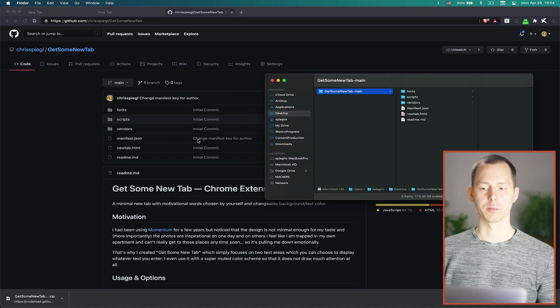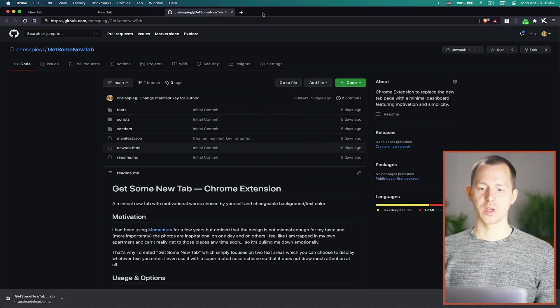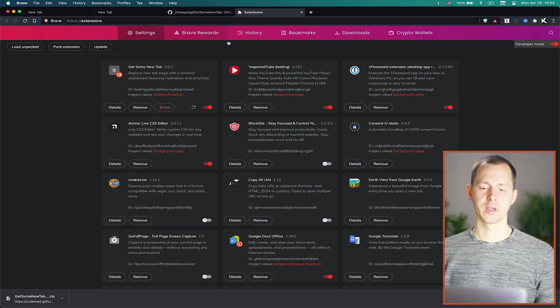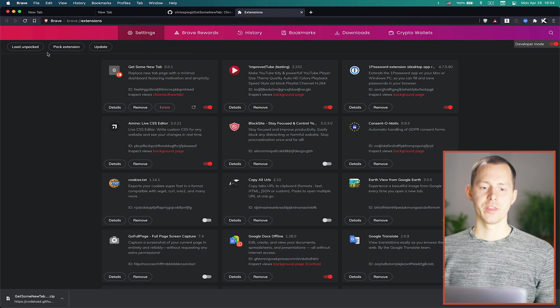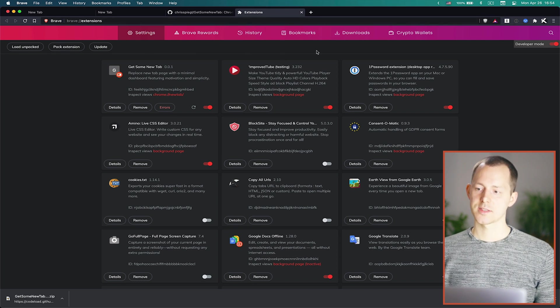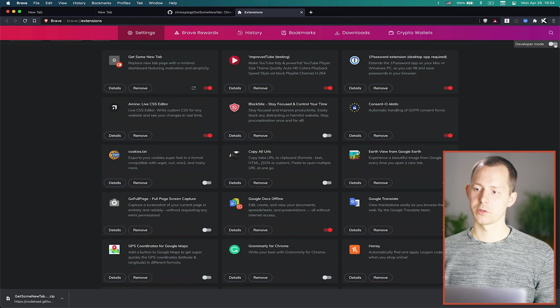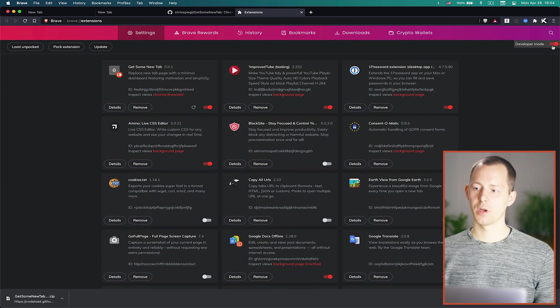And then we have a folder which is basically just a copy of everything that is right here in the GitHub repository and to install this you can then go into your extensions tab.